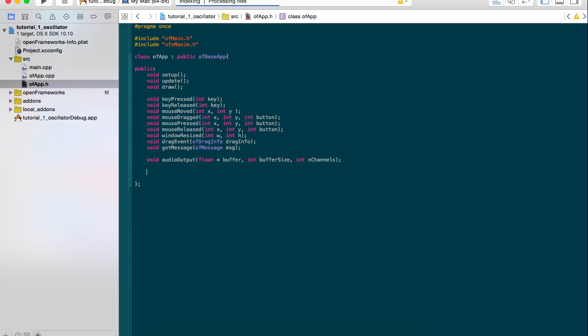Next thing is we need to make an oscillator. So we actually use this maxi osc type def, and we'll just call it os. And that's going to be our oscillator. And all our oscillator really is a repeating waveform with a fundamental frequency and an amplitude. Let's define our frequency. That would be a double value.